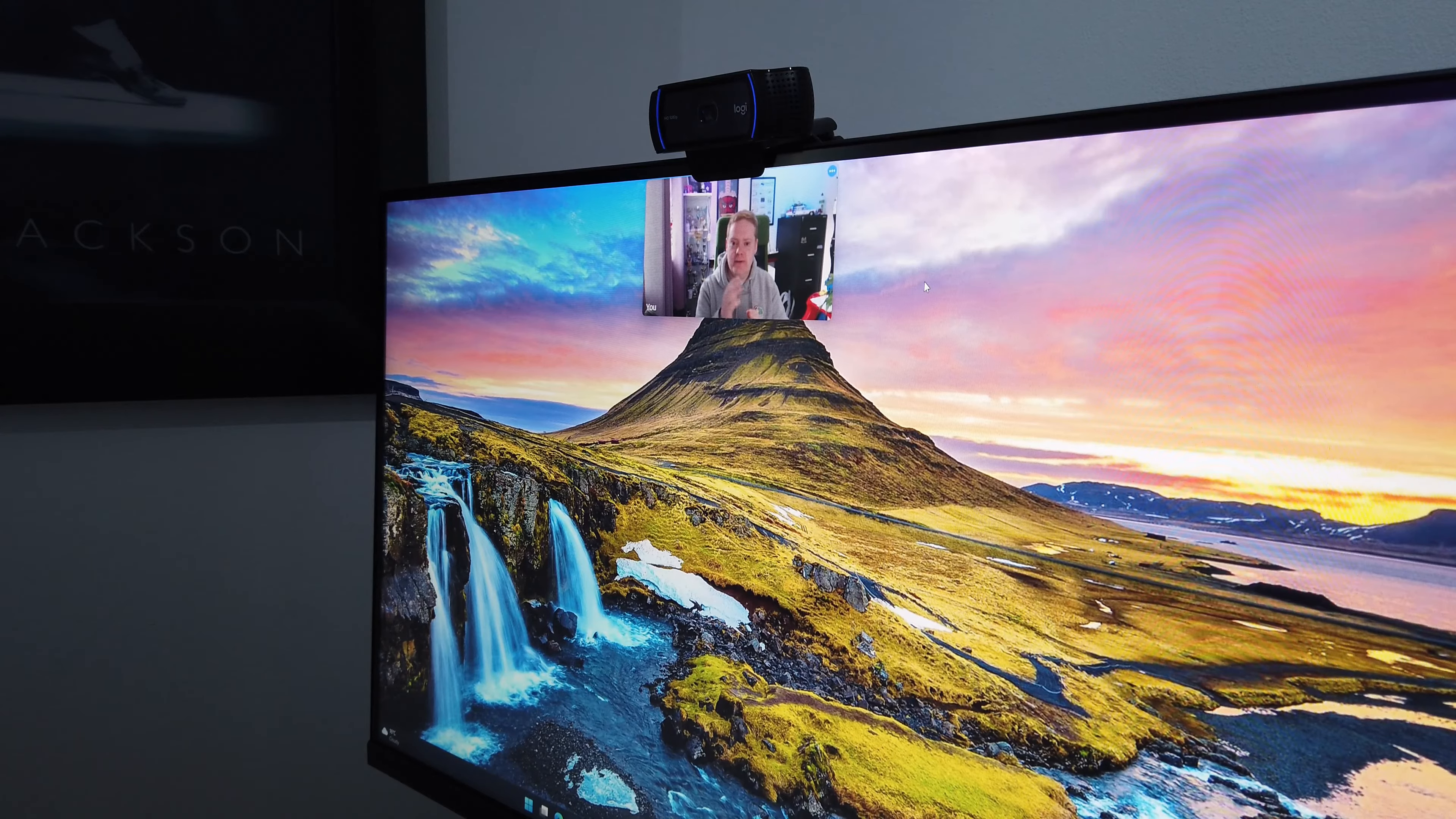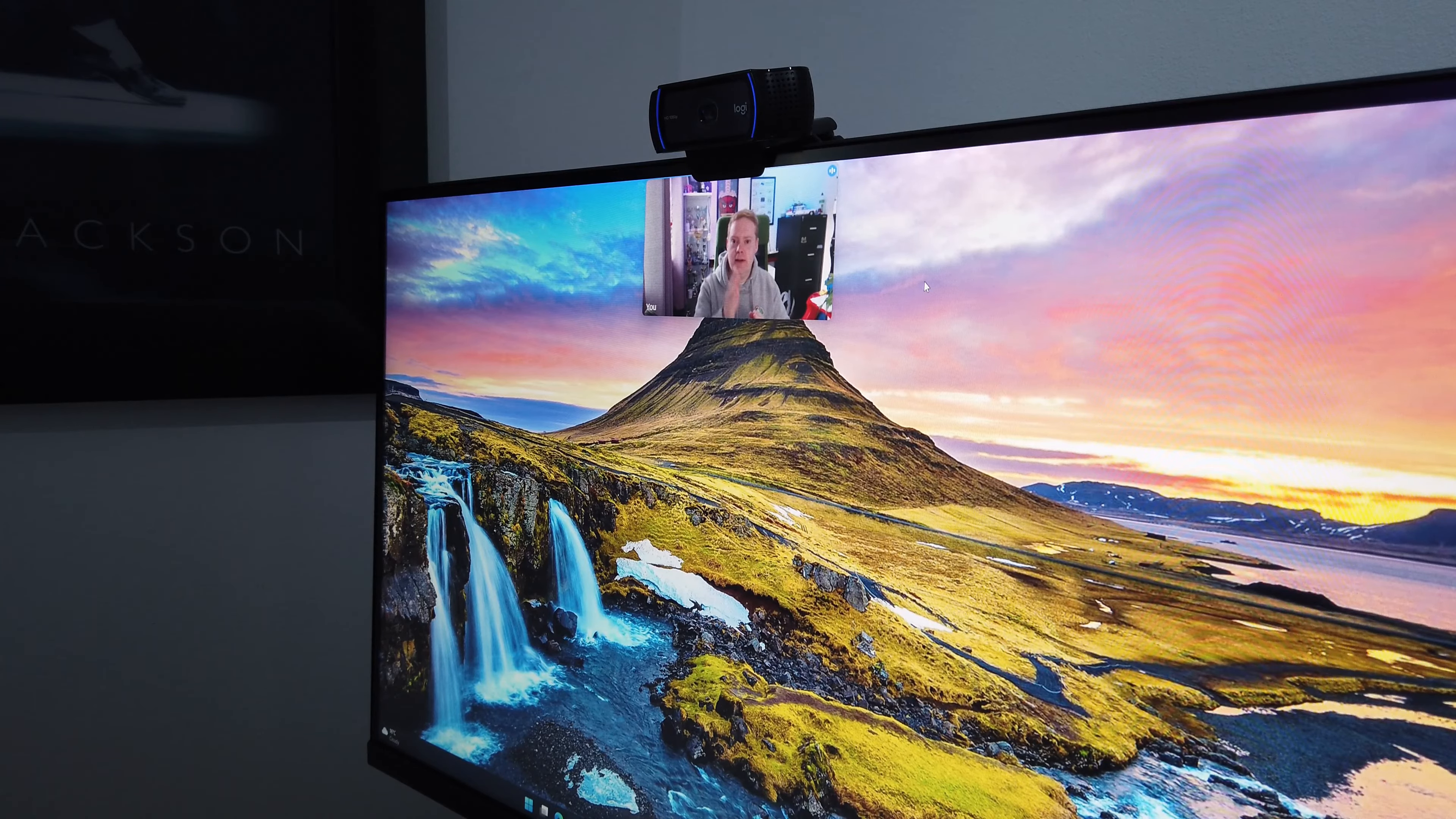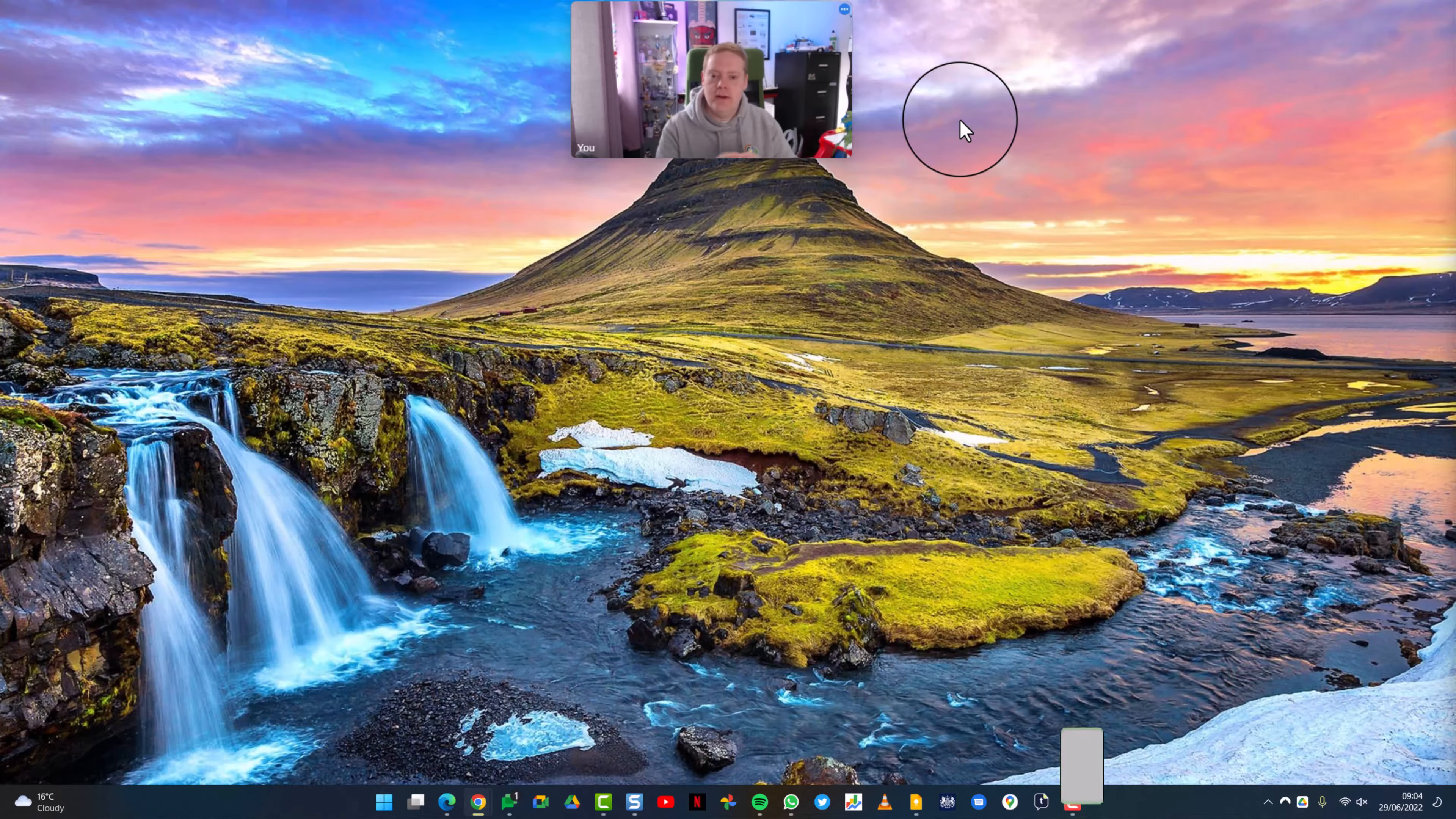Once you've done that I'm now looking at myself but because it's so close to the camera it looks like I'm looking down the camera to the other person.